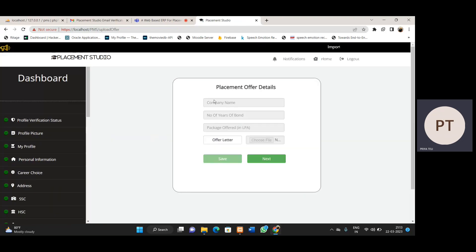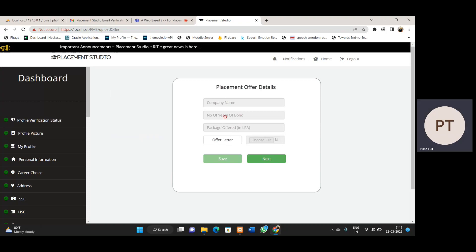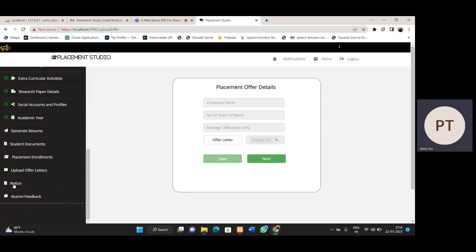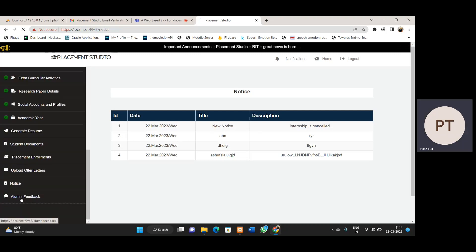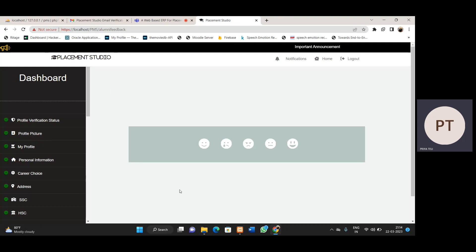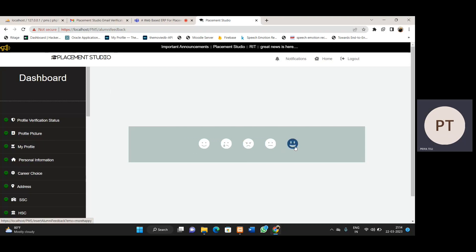Then we have the 'Upload Offer Letters' section. Here we mention the company name, number of years of bond, package offered by that company, and we also upload the offer letter. TPC can see all details regarding the placement process for that student, view the offer letter, and download it. Students can upload multiple offer letters and company details in this section. We also have a notices section where we can see notices uploaded by TPC and TPO along with dates. Then there is alumni feedback — after the placement process, students can provide feedback according to their satisfaction using emojis.